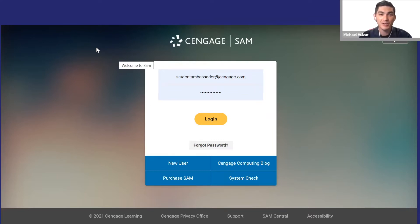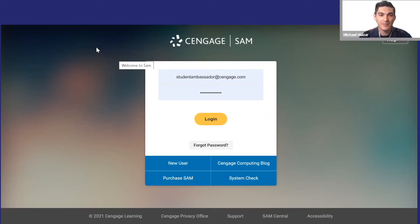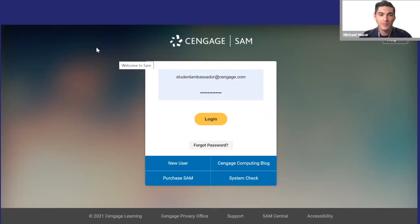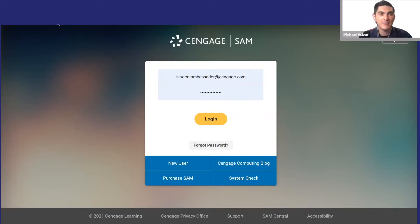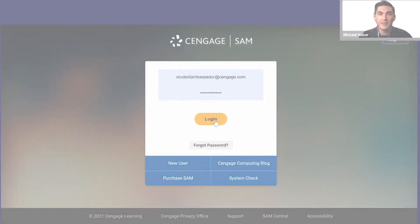It'll have links to individual assignments, readings, and activities, and these take you straight to SAM. If an instructor hasn't put links to SAM in your LMS course, you can access everything directly. Just go to sam.cengage.com to log in or create an account.